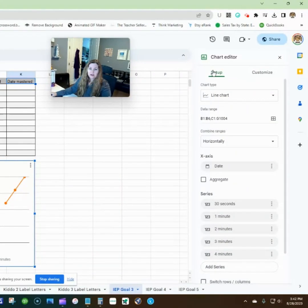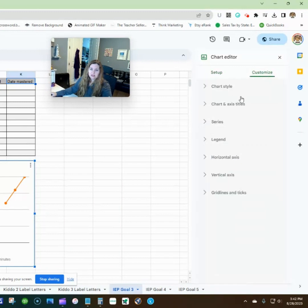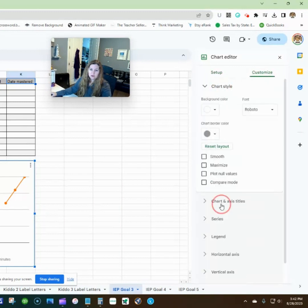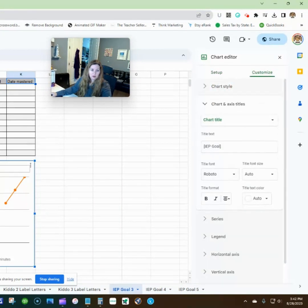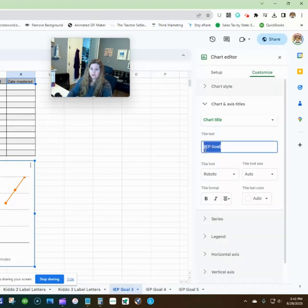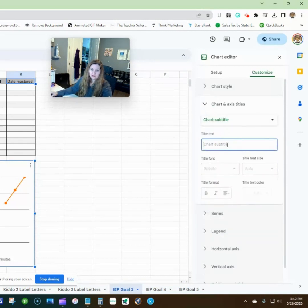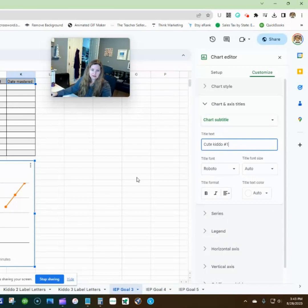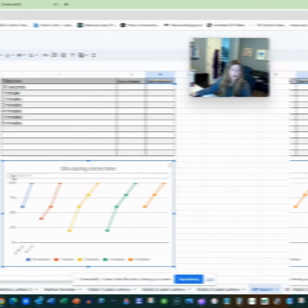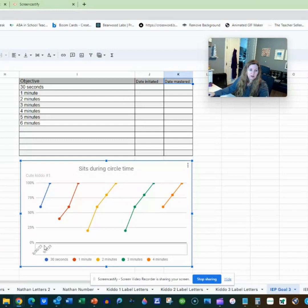Over here on the right, you can see all your customizations. If you go to the chart title, or you can just double-click it, you can change it to, for example, 'sits during circle time' — whatever you want it to say. You can also add a subtitle, like 'cute kiddo number one,' whatever it is. It will generate the dates once you put them in.